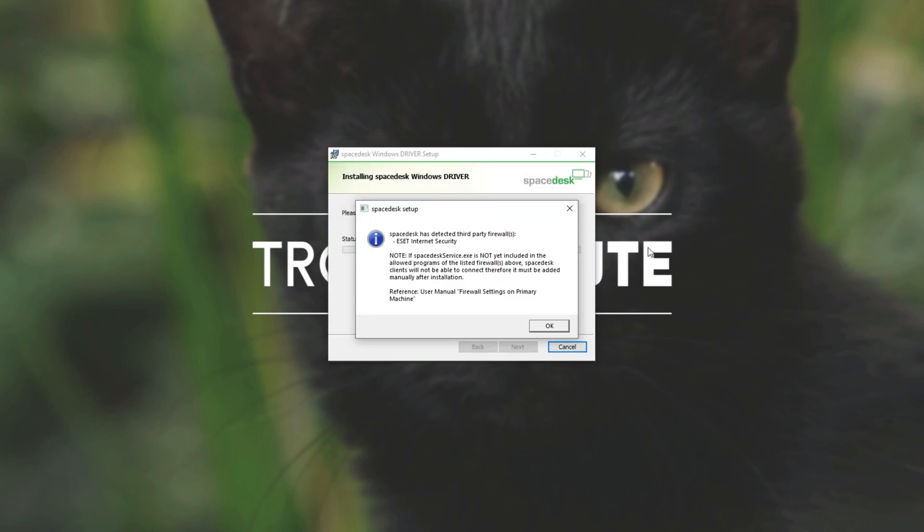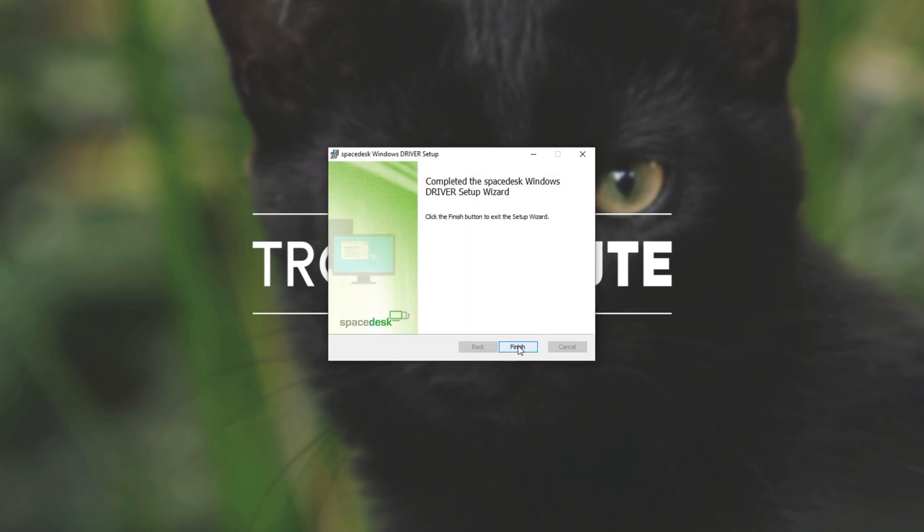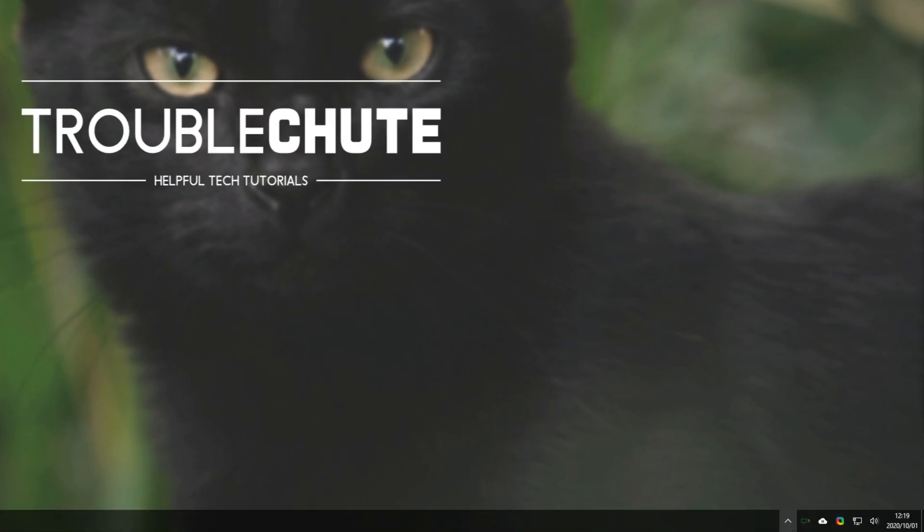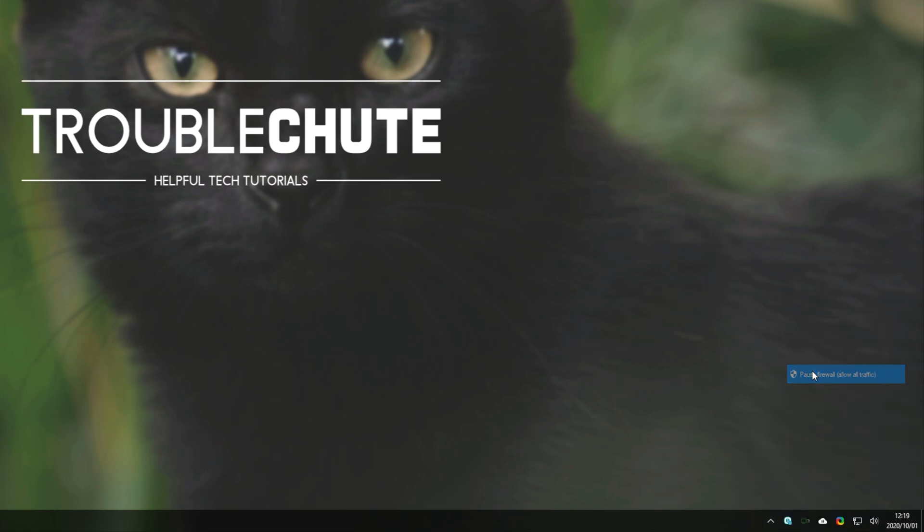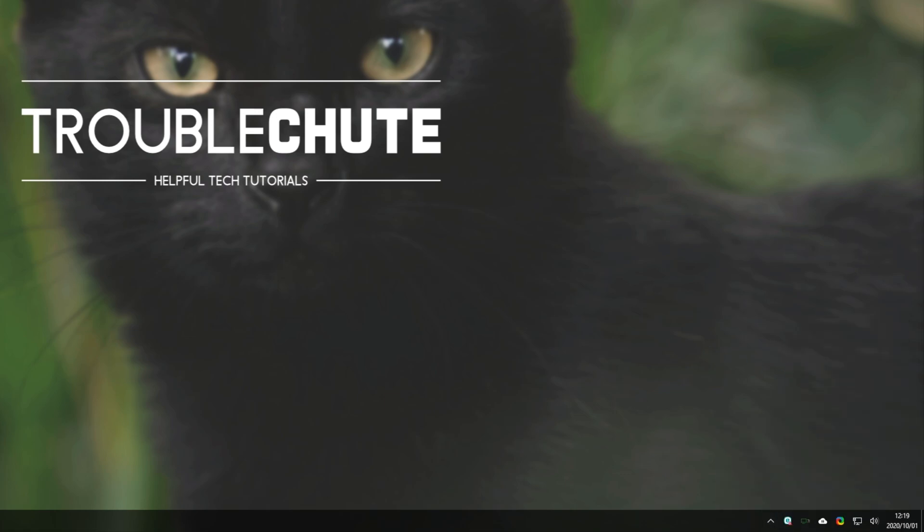After the program has installed, you might see this pop-up over here talking about third-party firewalls. I have to allow it through my ESET Internet Security Antivirus firewall, but for that, I'll simply just be temporarily disabling my ESET Antivirus firewall. Right-click, pause firewall, and yes when prompted for admin. I'll be resuming this when I'm done using the software.